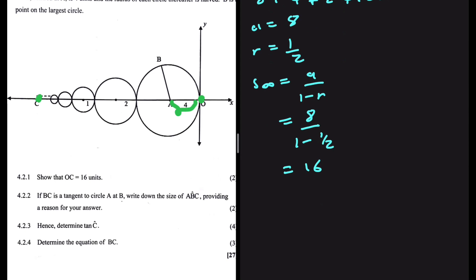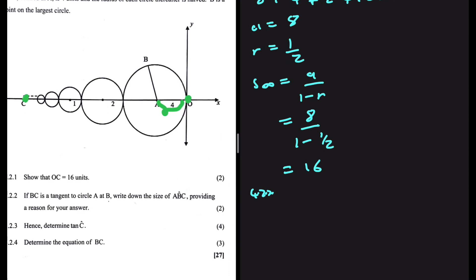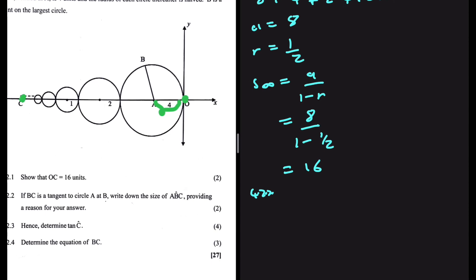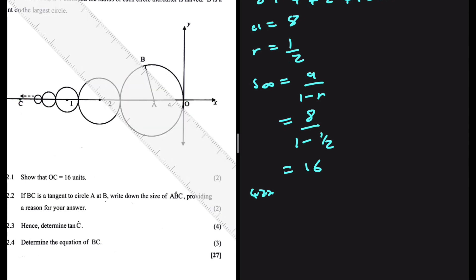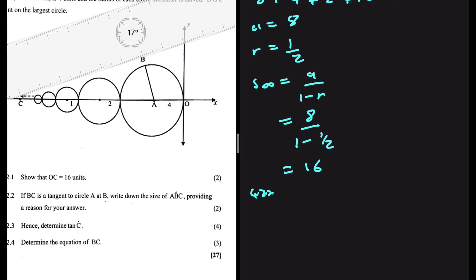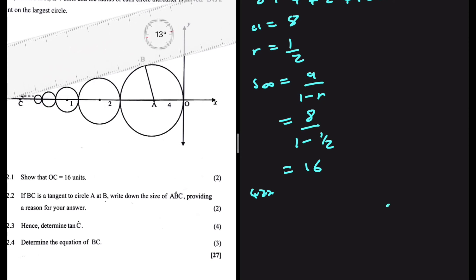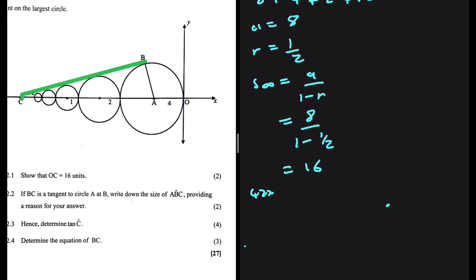For 4.2.2, BC is a tangent to circle A at B. We need the size of angle ABC. AB is a radius and BC is a tangent. Since the radius is always perpendicular to the tangent, angle ABC equals 90 degrees.